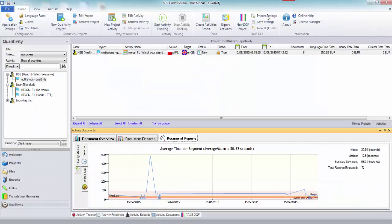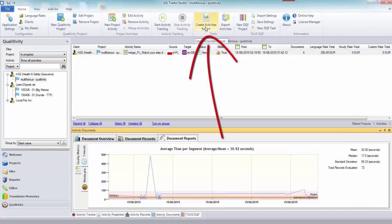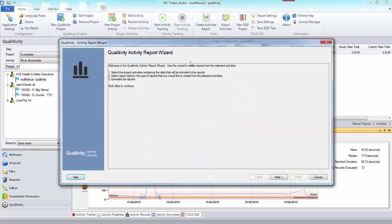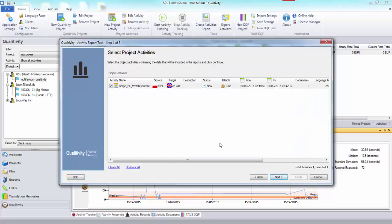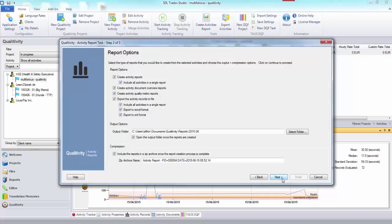Another useful feature is you can create an activities report. This is different to the export activities - what this does is it takes you through a little wizard. This allows you to collect all the information from your projects that you've been working on when collaborating with your customer, sharing the information because you're working together to try to improve how you work with the tools and machine translation engines. You click next and can select the type of reports you'd like exported.